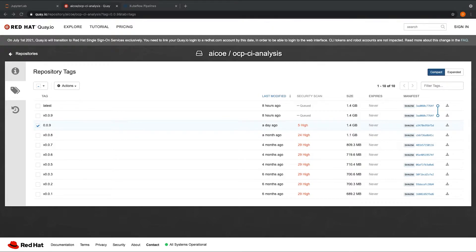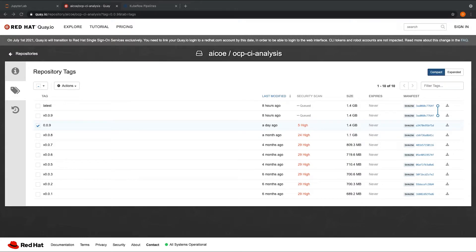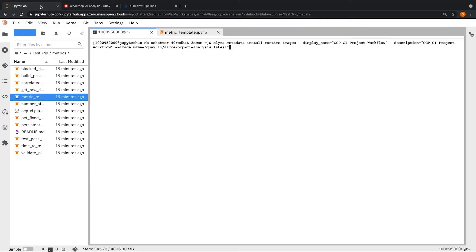This image contains the project-wide dependencies. So once the project image is available on the Quay registry, we will now add it to the Elyra metadata using the command line or UI. I will switch back to the JupyterLab terminal.